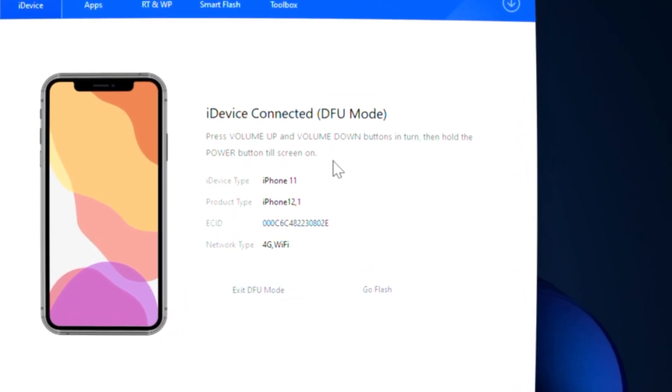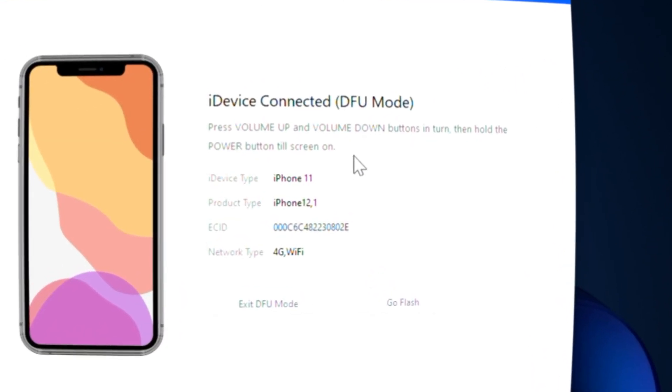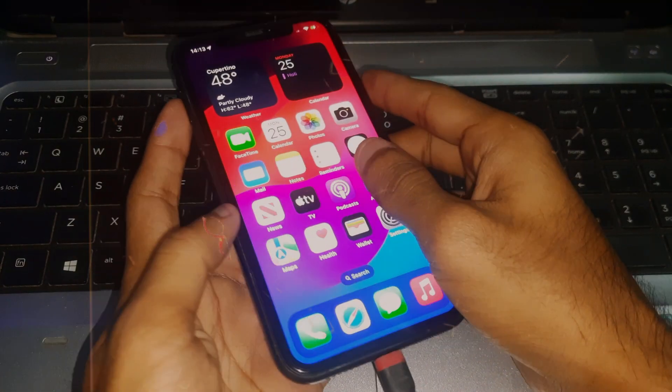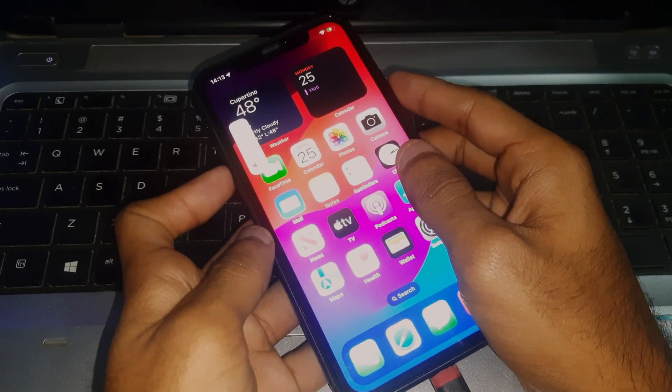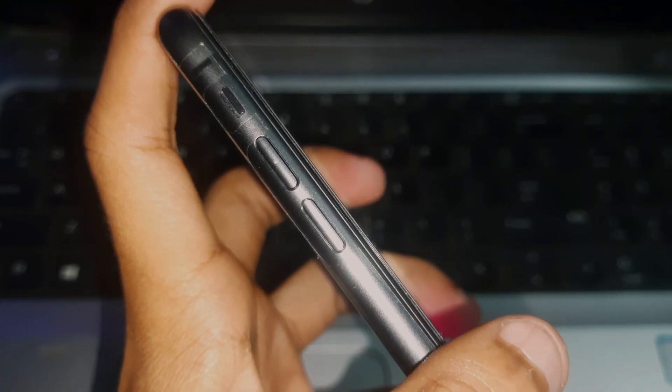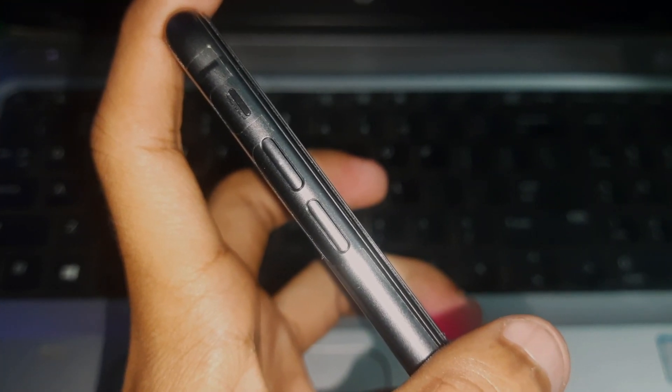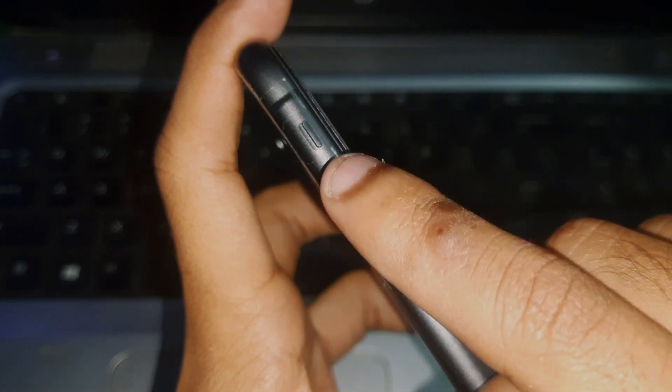Hey guys, welcome to Energy Channel. In this video I'm going to show you how you can put the iPhone 11 in DFU mode. So here we go. First of all, you have to press the volume up key,